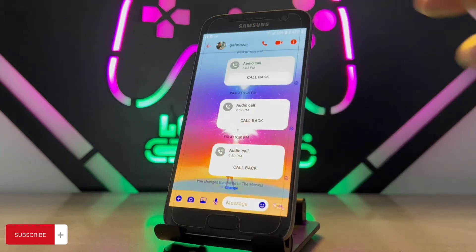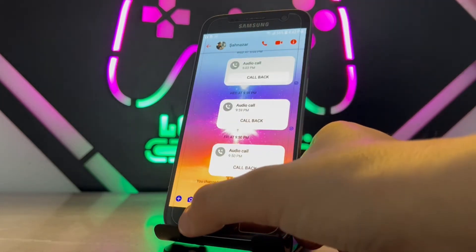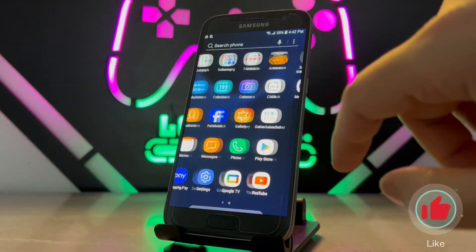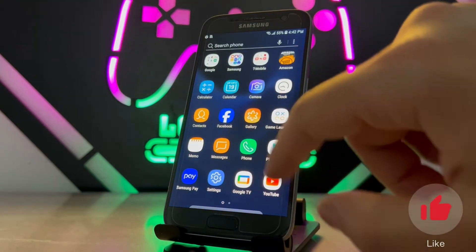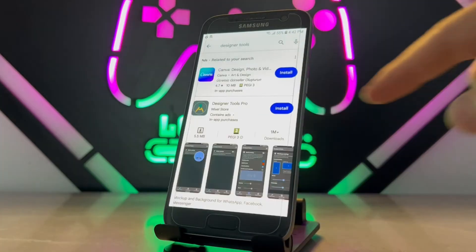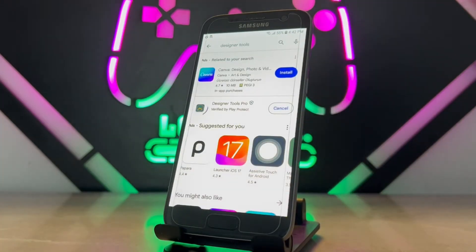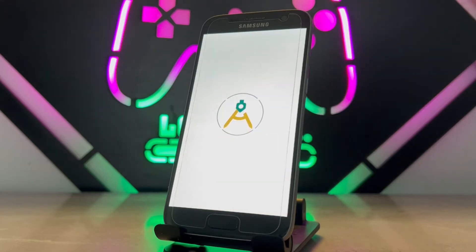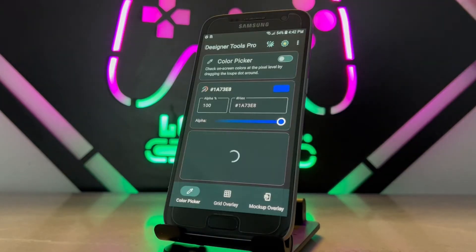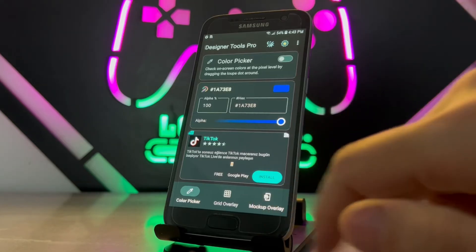Now it's time to download an app from the Play Store on your Android device, which is completely free. You can find it with this name — let me type it — 'Designer Too'. Once you get this application, just install it and open it. Now it's time to set a picture to the background.